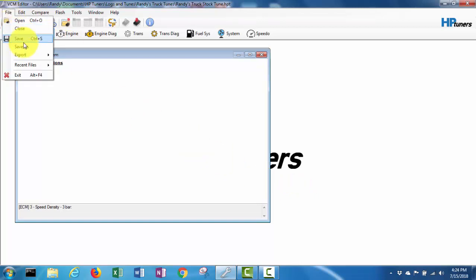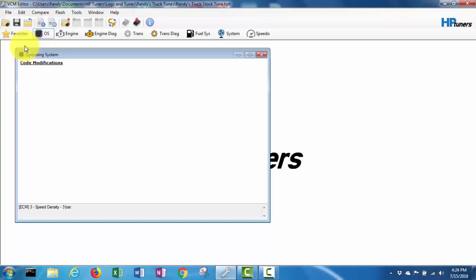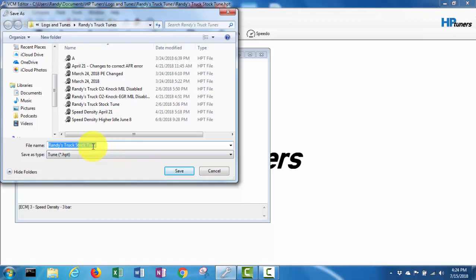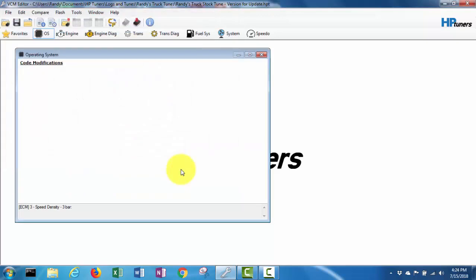Here's some tunes I've been playing around with, but I've just got the stock tune in it right now. So we'll save it as version 4 update and I'll hit save.